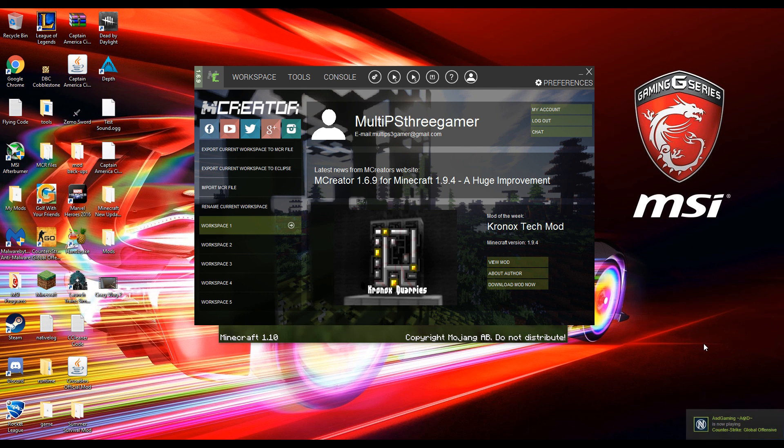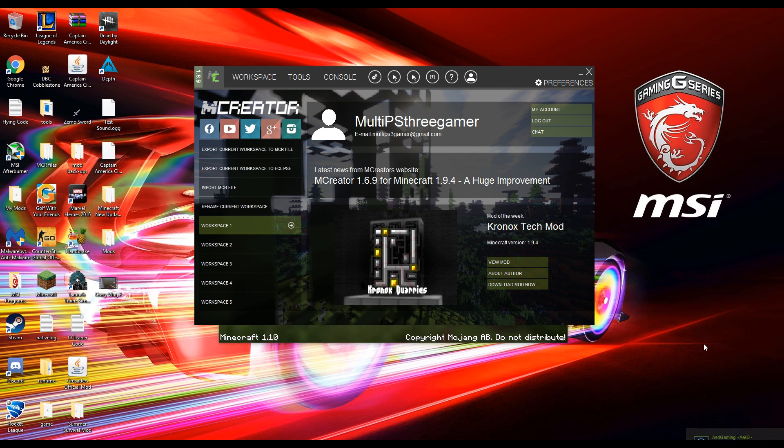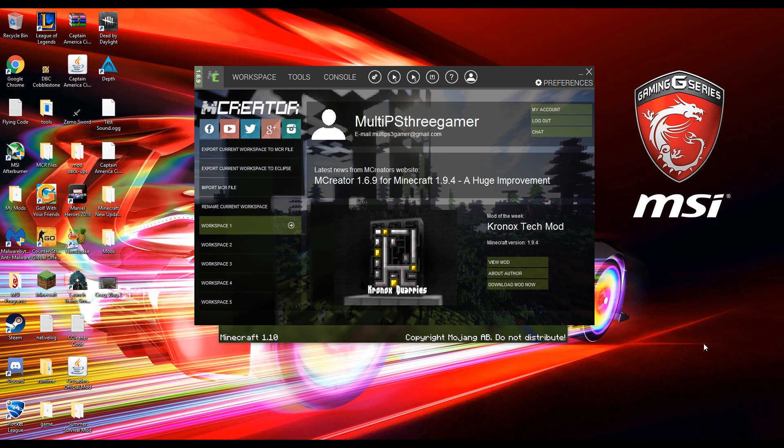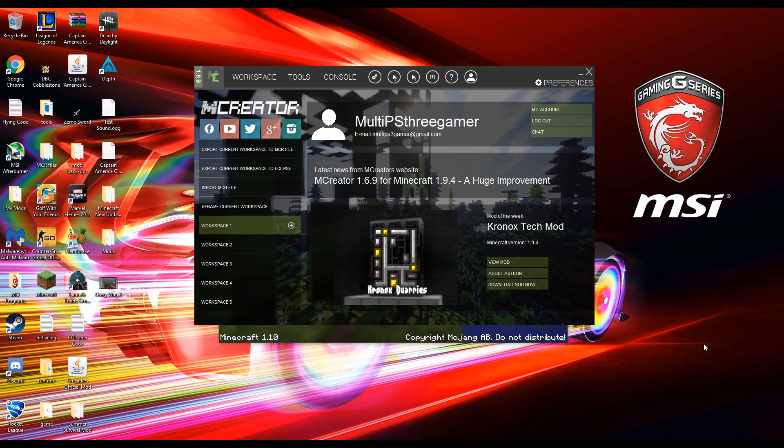I haven't done an MCreator Tutorial in a while actually, mostly because I took a break from doing it after all the Captain America Civil War videos and how hard I worked on the mod. I just wanted to take a little bit of a break from it because I worked really hard and I felt really good about it and a lot of people liked it so I thank you for all the support on it.